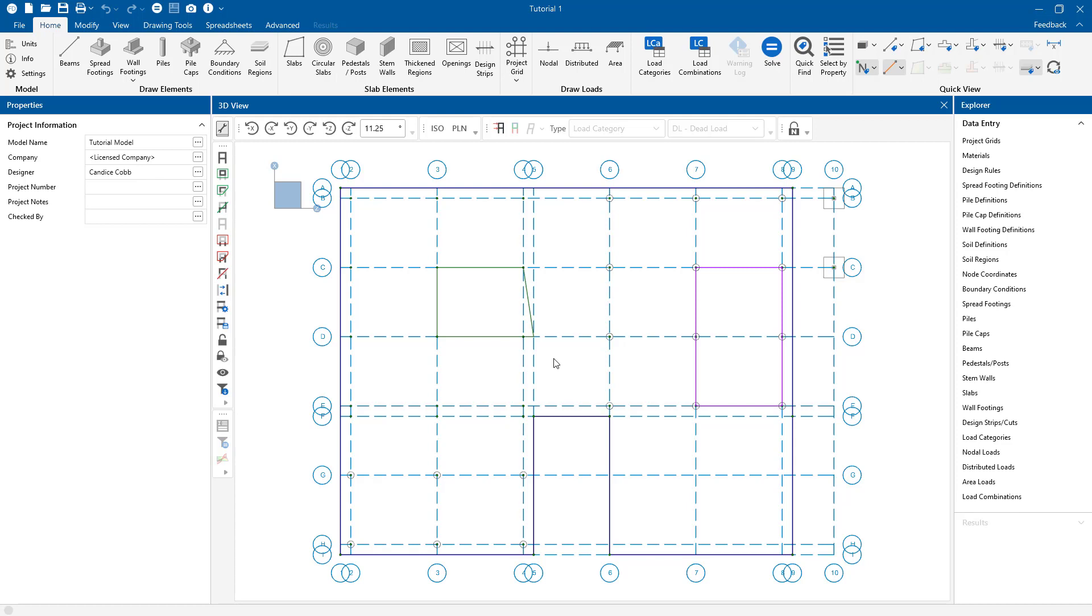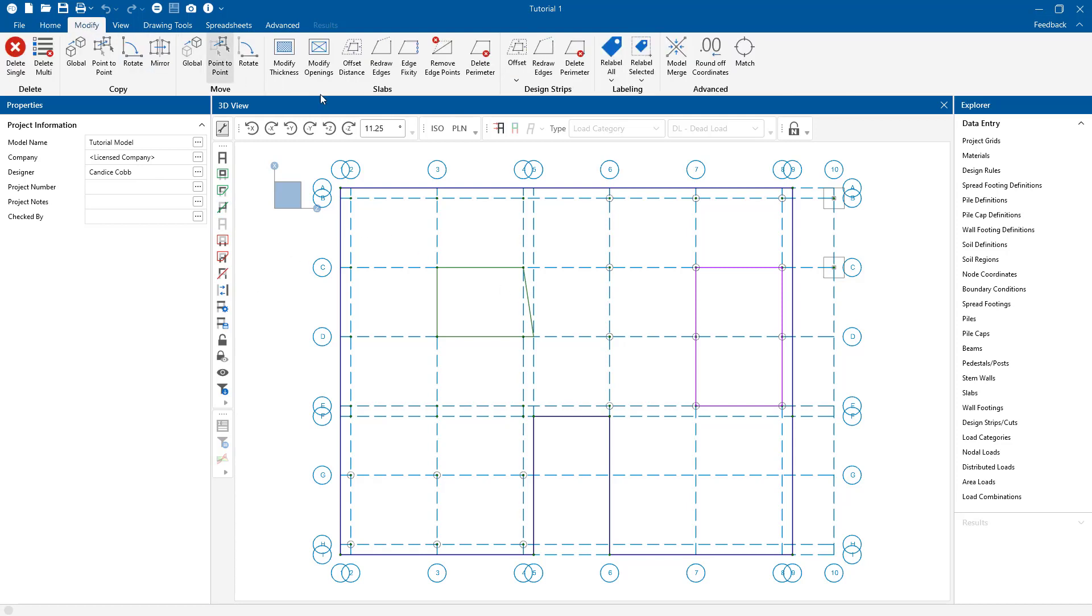RISA Foundation allows us to make quick modifications to the slab edges, openings, and thicknesses. So let's see how it works. First by clicking on the modify tab under slabs, this is where all of our modification tools are stored.